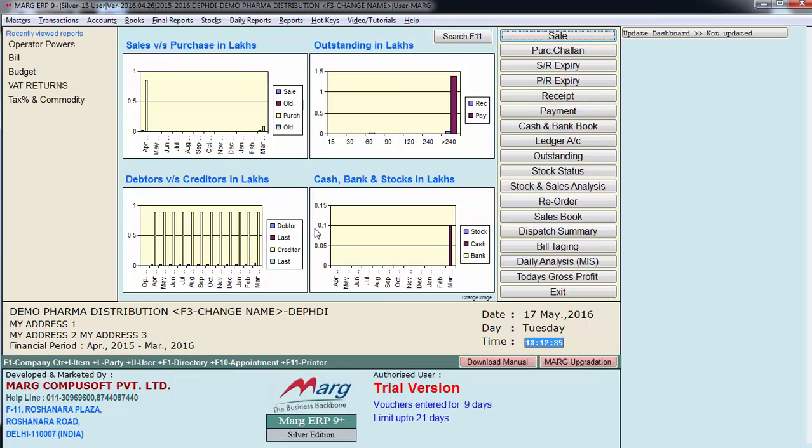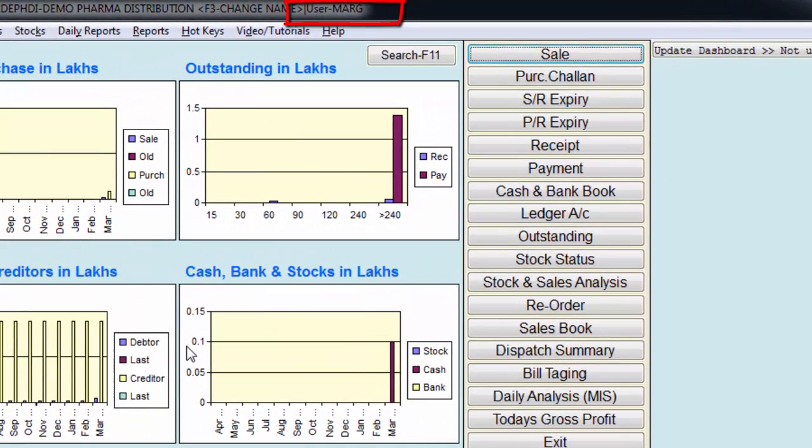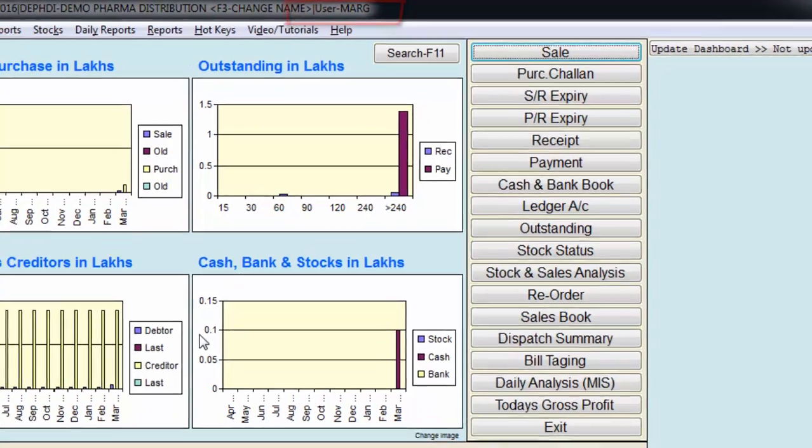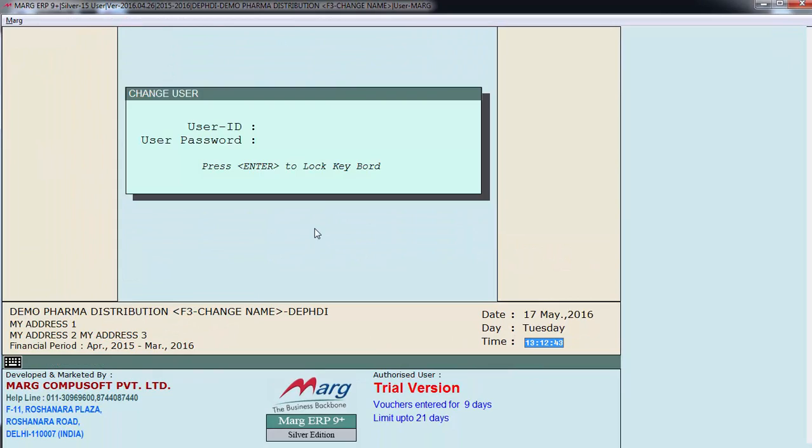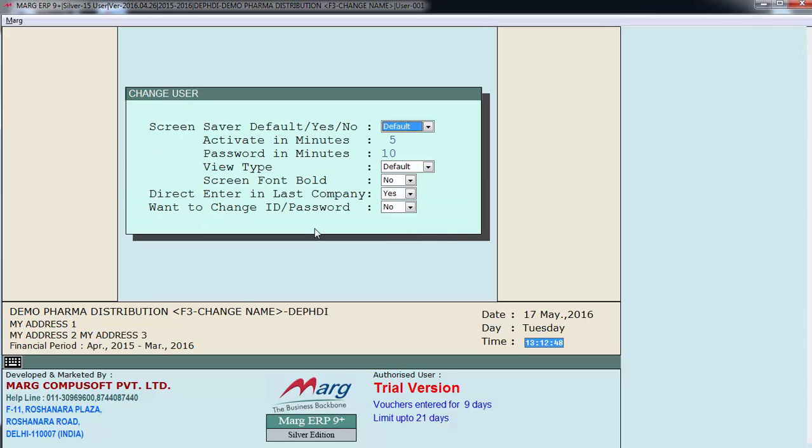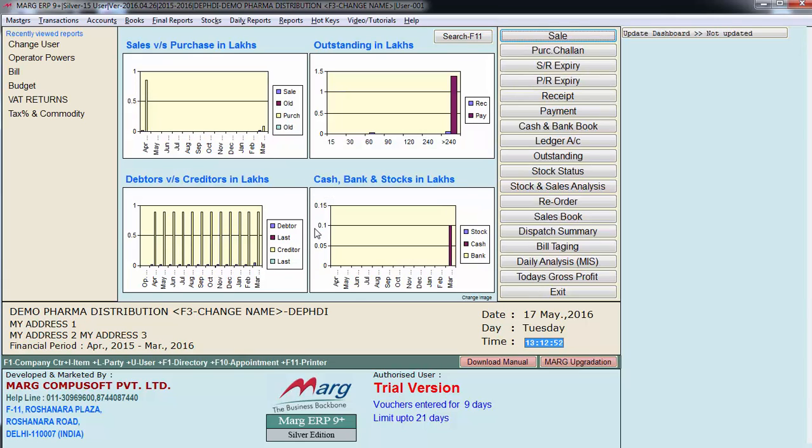Again press escape and enter on yes. Now we will press control U to switch user. Since we are logged in with supervisor ID. 001 user ID and password 001. Enter.